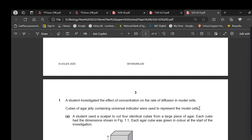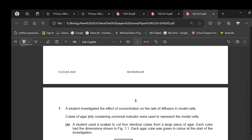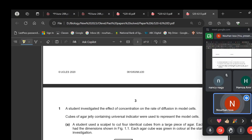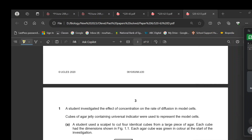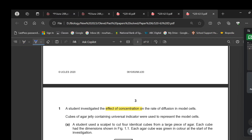A student investigated the effect of concentration on the rate of diffusion in a model cell. The changed variable is the concentration.